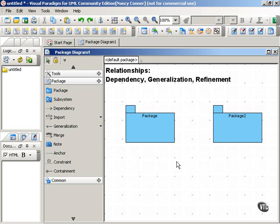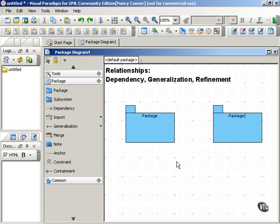As with other UML elements, packages don't exist in isolation. You can relate packages to each other in various ways. These relationships include dependency, generalization, and refinement. And that's what this movie is about — we'll be looking at these ways in which you can relate packages to one another in a package diagram.